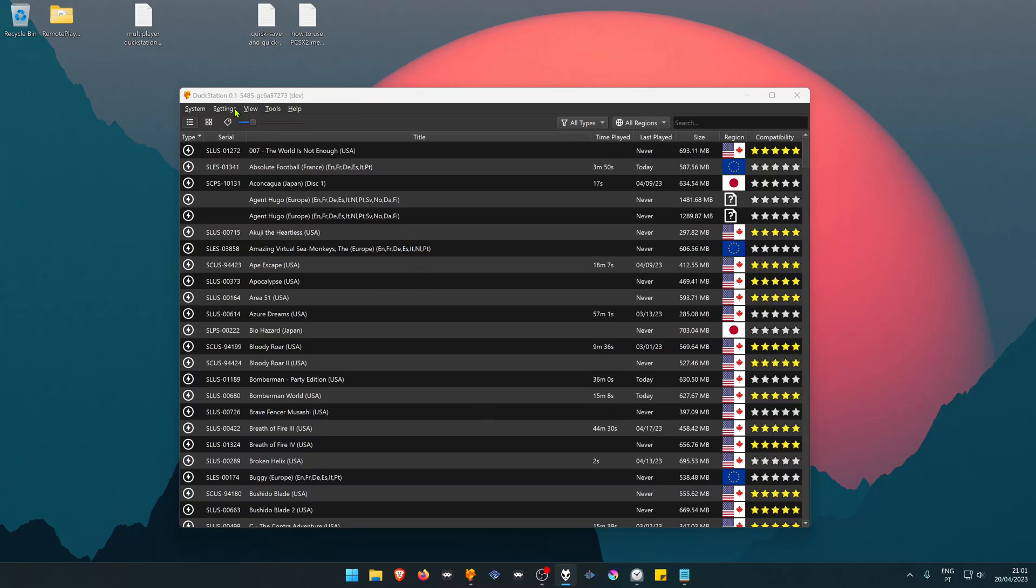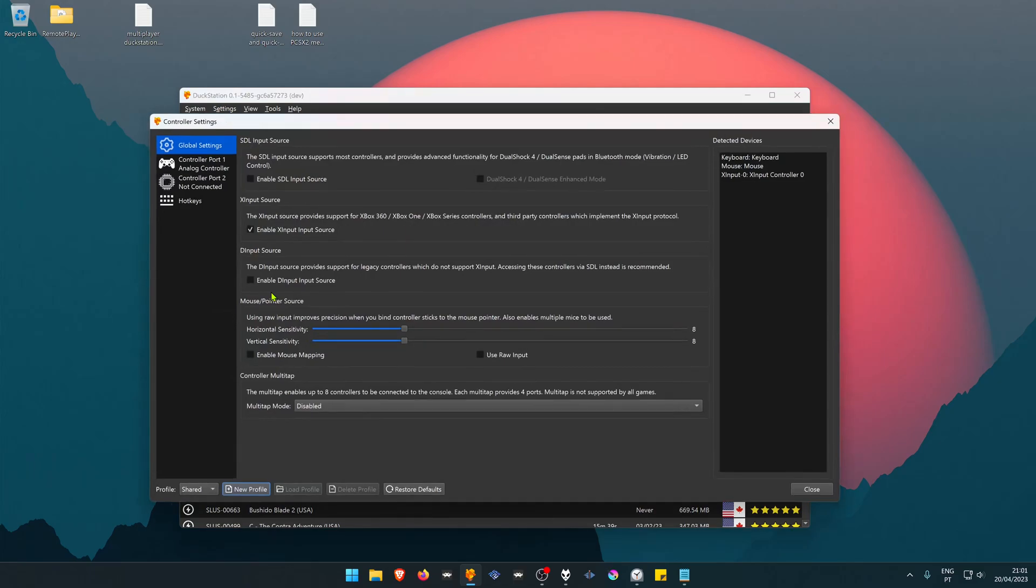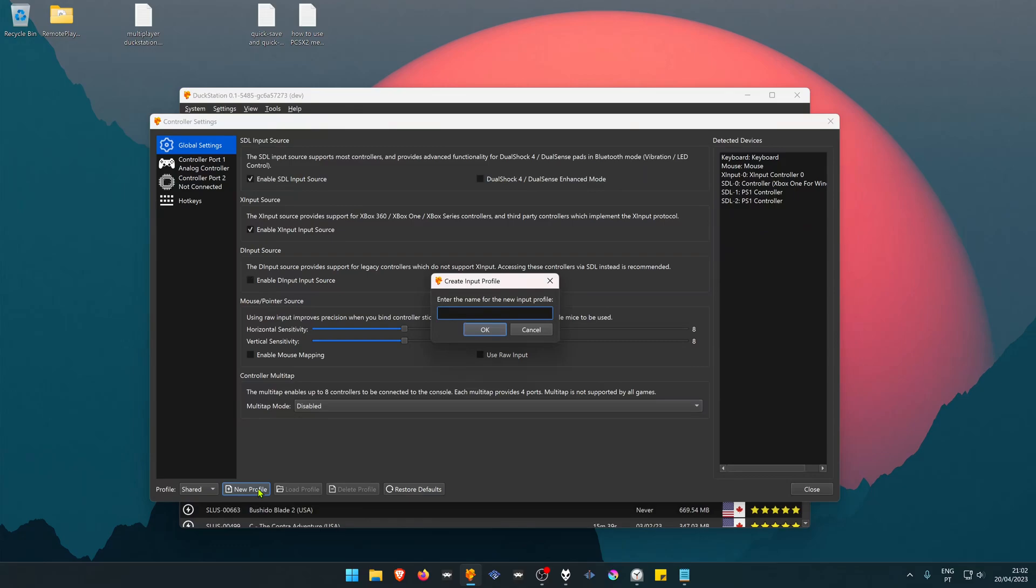In your DuckStation, go to Settings > Controllers. If you're using any controller that is not XInput, you'll have to enable SDL, or if your controller is really old, you might need to enable DirectInput. Create a new profile.